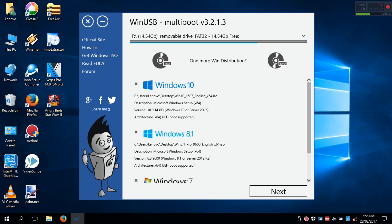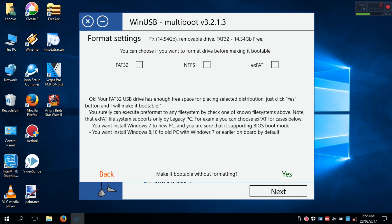Then after selecting all ISOs, click on next. Now here you can select file system as FAT32, NTFS, or EXFAT to format your USB drive. Or if you already formatted your USB drive, like me, just click yes.